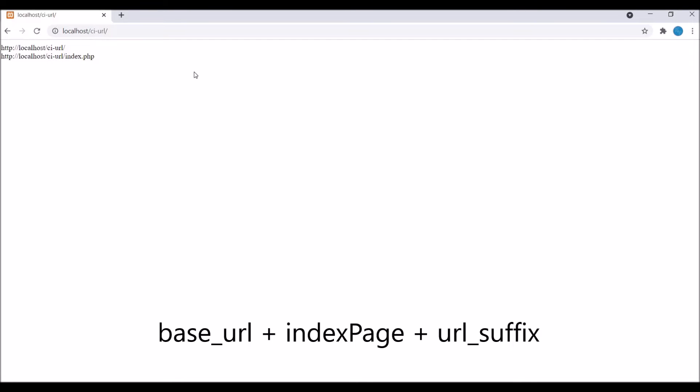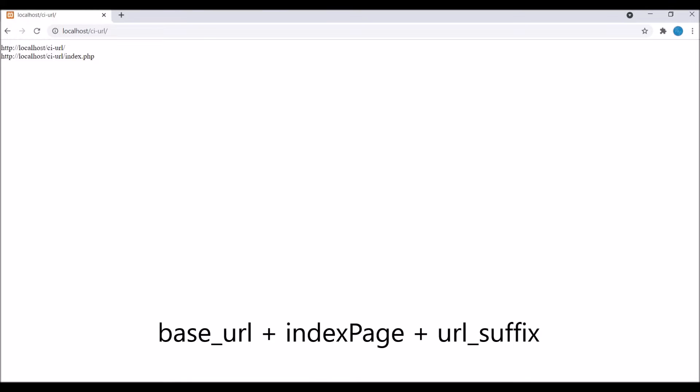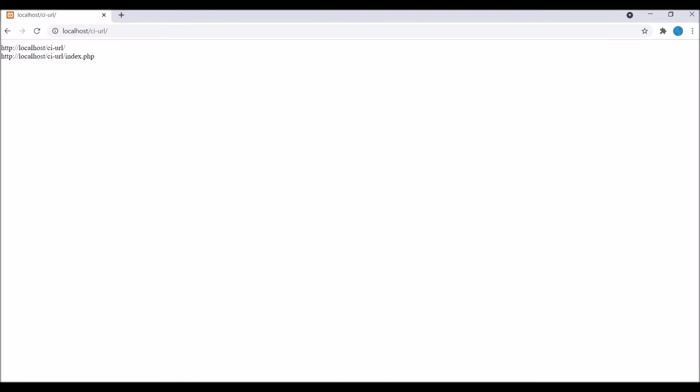Second one is site URL. It also gives you the site URL, but it also attaches your index page if you have defined it in your config file, and also attaches the URI suffix to it.